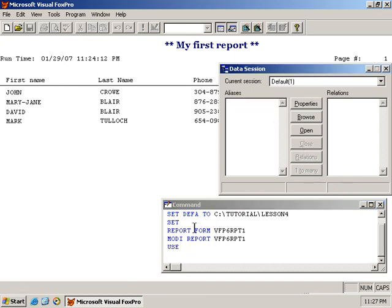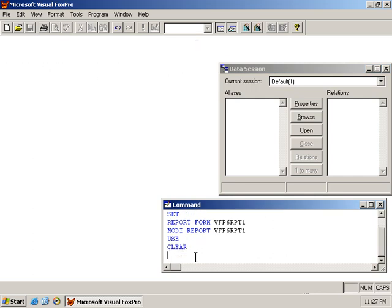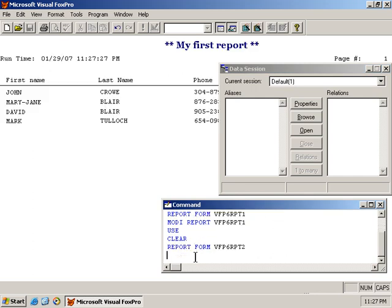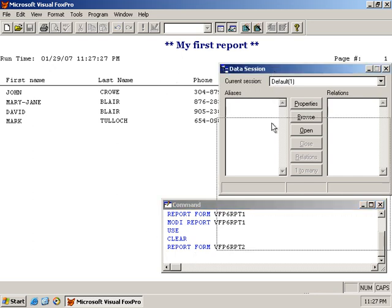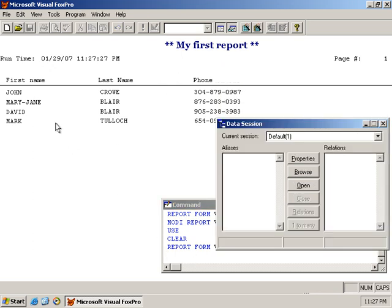You saw that when I ran the report, it prompted me for a name. I'll clear screen, and I'll run report2 this time. And I got no prompts. It automatically opened the contact1 table and automatically closed it also.